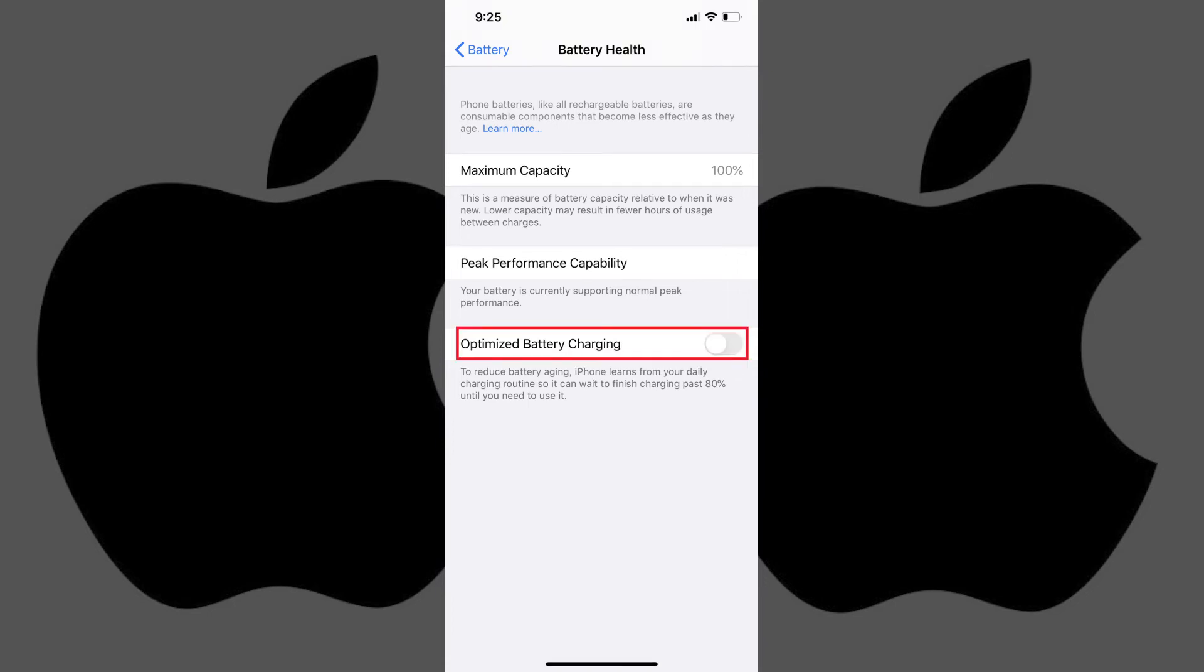Step 4. Tap the toggle to the right of Optimized Battery Charging until it's turned on. Your iPhone will now monitor your charging habits and wait to charge your phone past 80 percent until you need it.